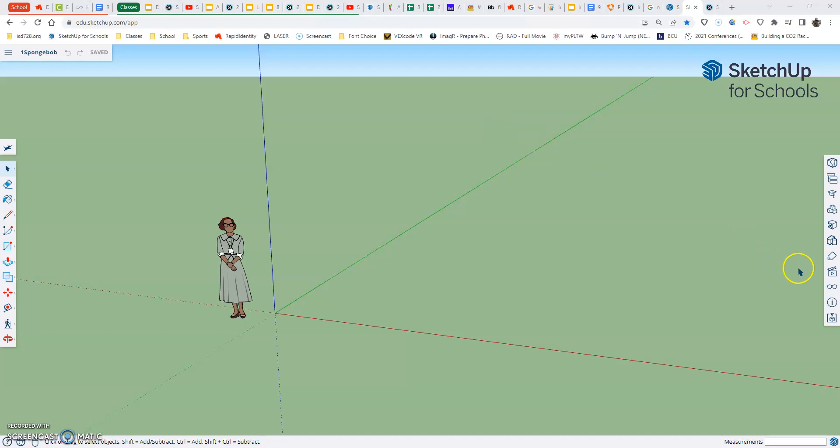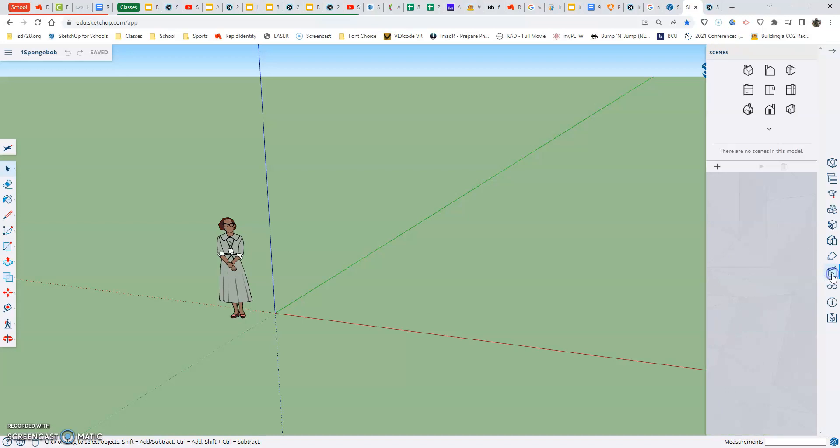Coming over here to the side, the right side menu, the fourth tool up there is a clapper board, a movie clapper board. We want to click on that - this is our camera angles.